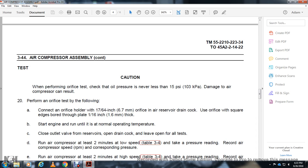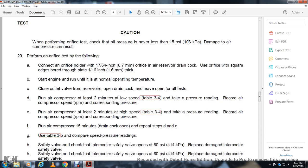Run the air compressor 2 minutes at low speed. Take the pressure reading and record the compressor RPM with the corresponding low pressure.